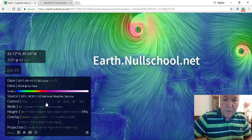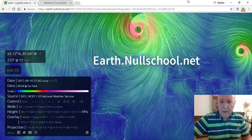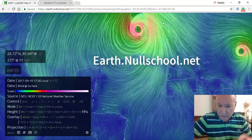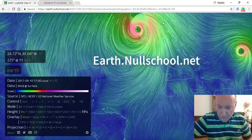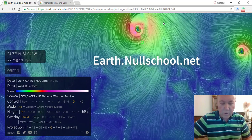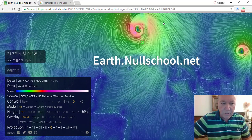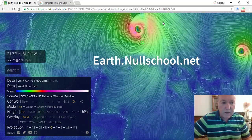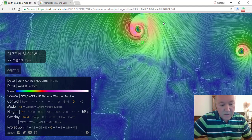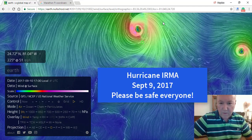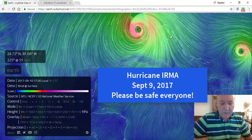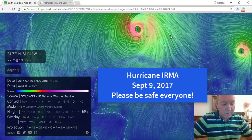So this is NullSchool and how you edit your location. I hope that helps you monitor what's coming and where the eye of the storm is with live data from this website. Everybody be safe — this is going to be a long night. Thank you.